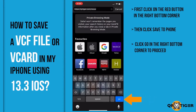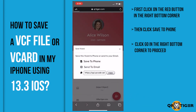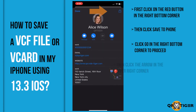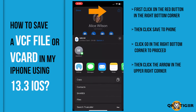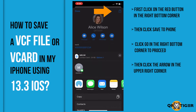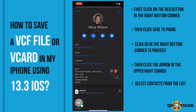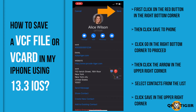Click Go in the right bottom corner to proceed. Then click the arrow in the upper right corner. Select Contacts from the list. Click Save in the upper right corner.